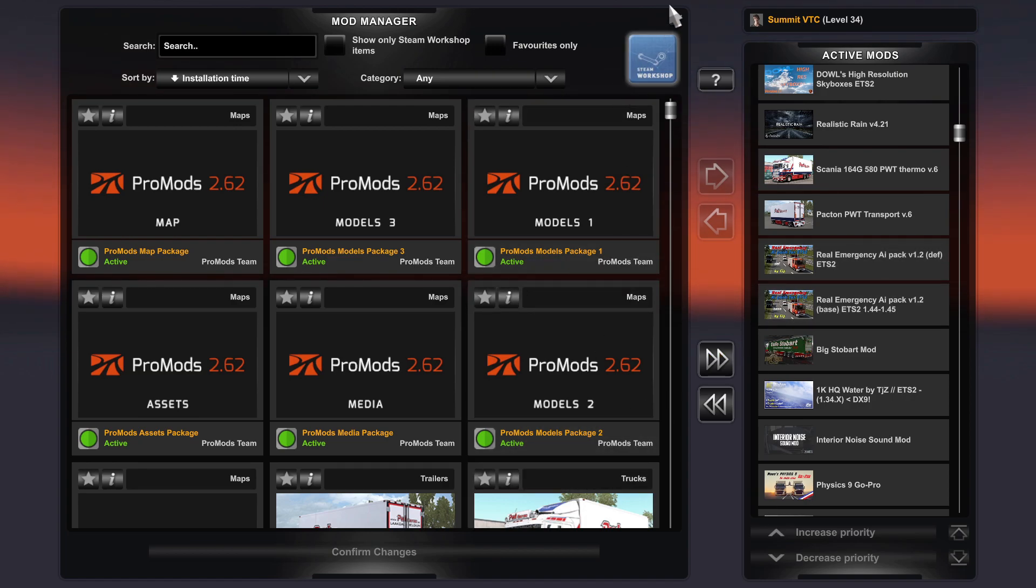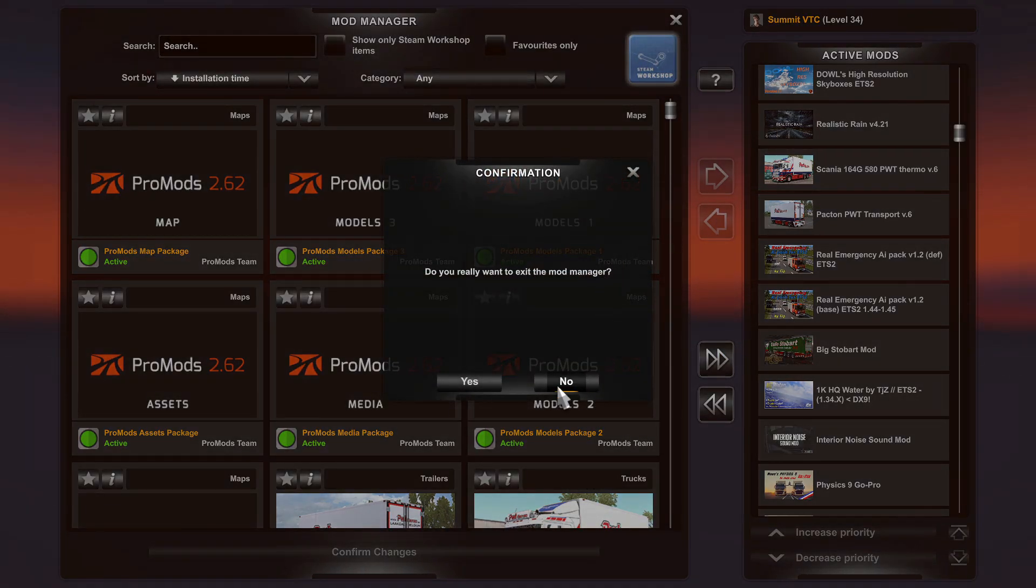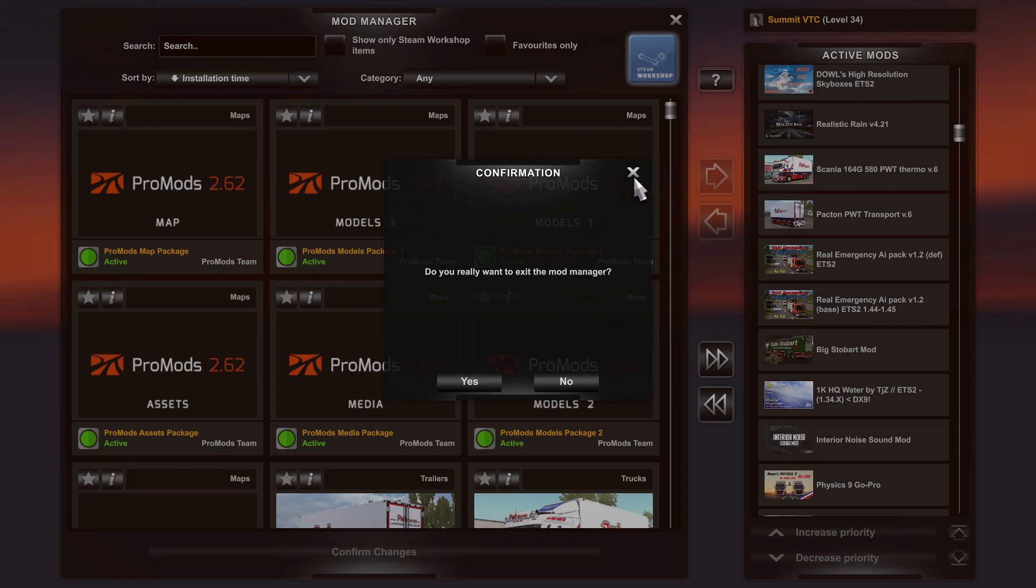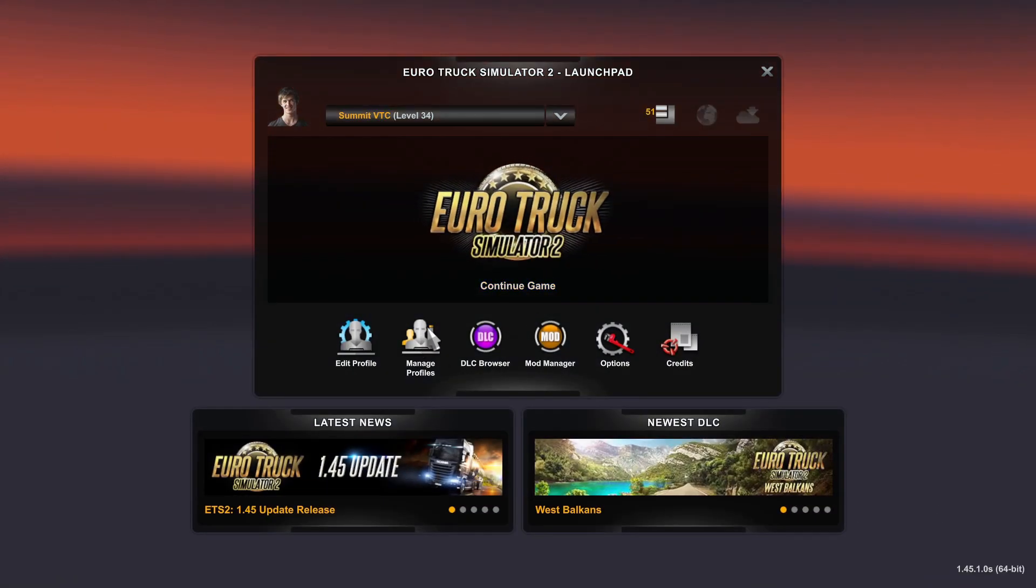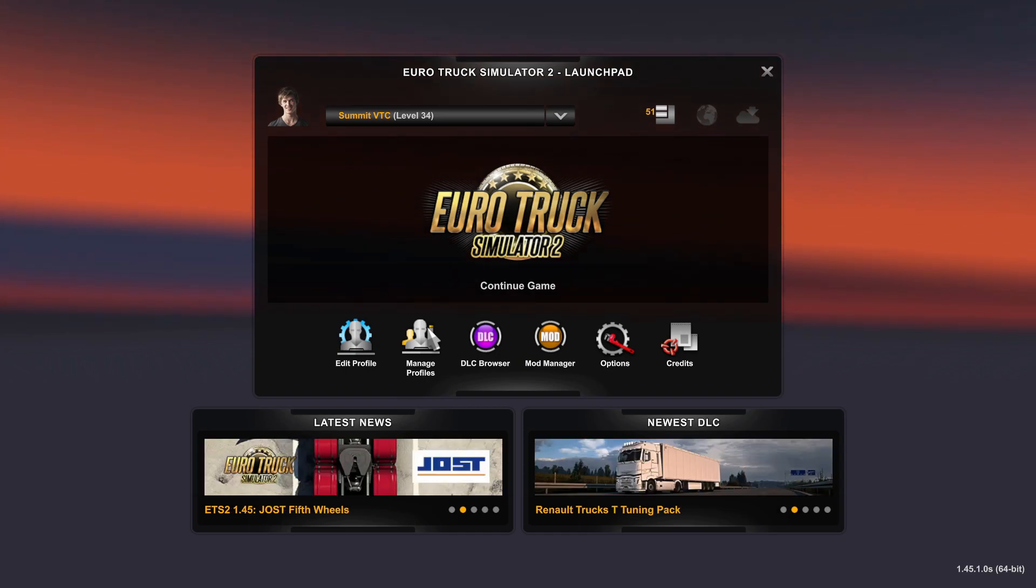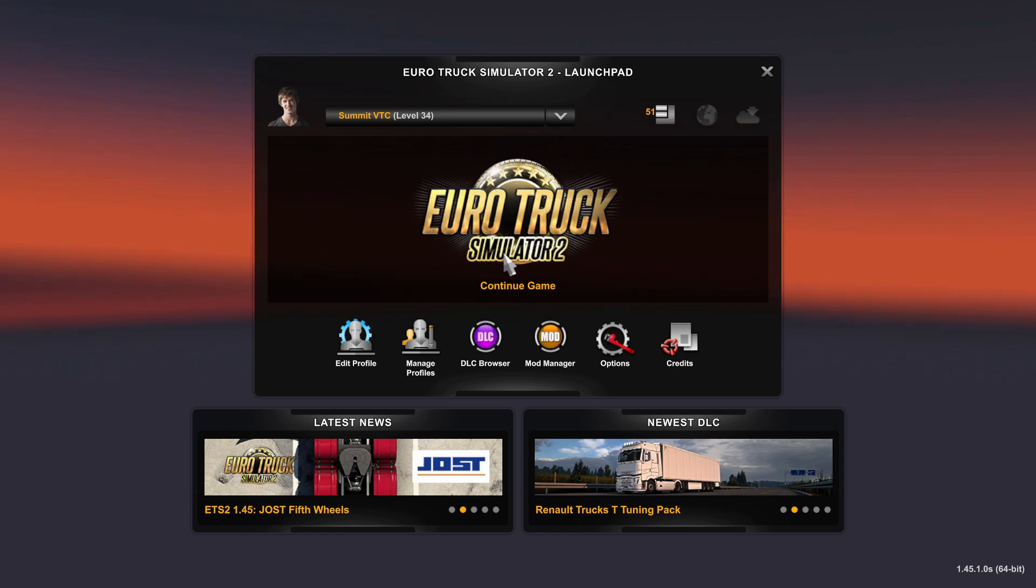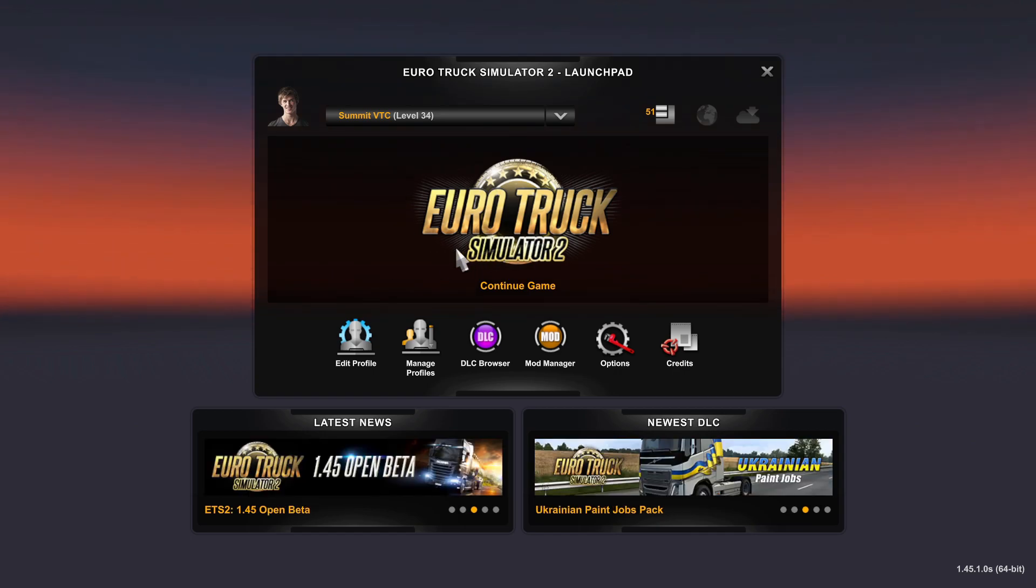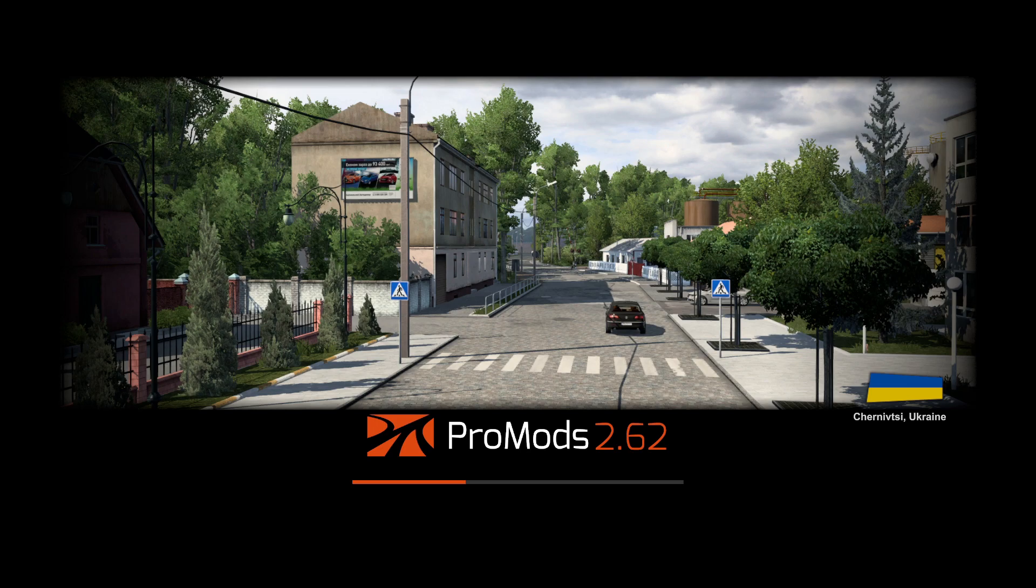The ProMods convoy def is on Steam Workshop. The def for TruckersMP you download off the ProMods website. Then you go into game and it might take a while, and then it should end up with ProMods 2.62. If you don't see that, then you've done it wrong and you'll have to start all over again.